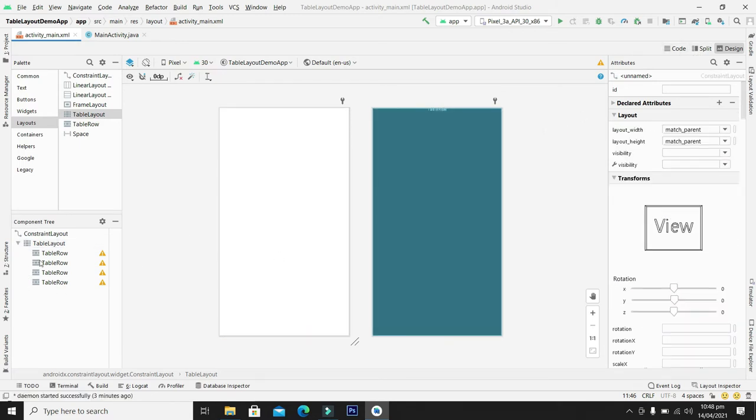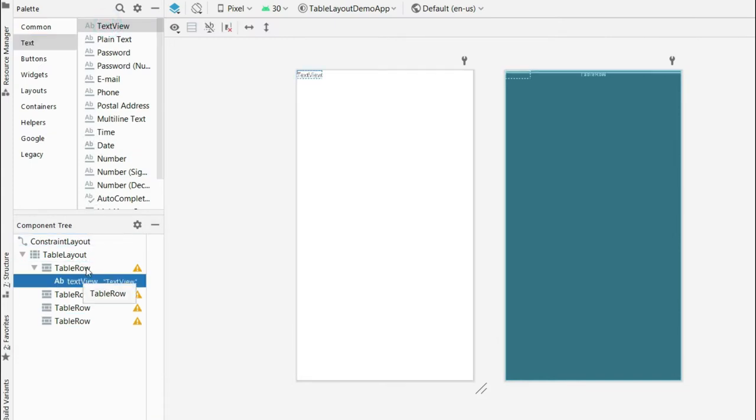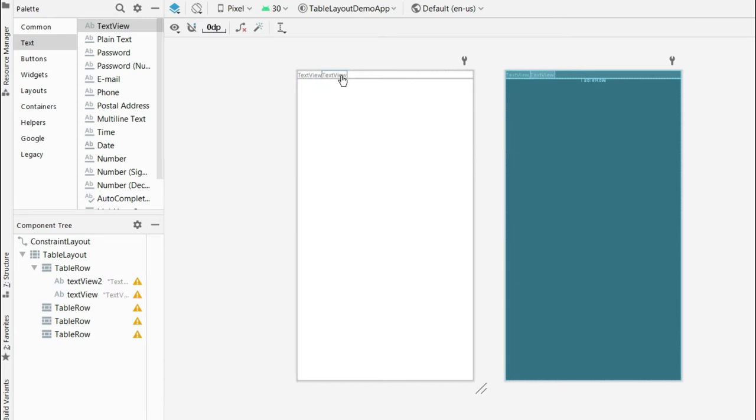Now by default we have four rows in the table layout and we can enter as many rows as possible. Let's drag a text view from here and drop in the table row. You can enter as many text views and widgets in the table row. Let me enter another text view and you can see here it is coming side by side.